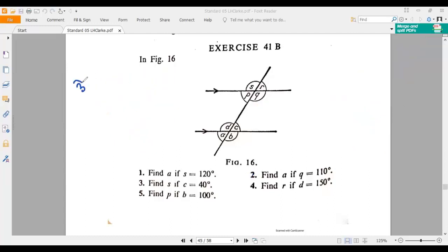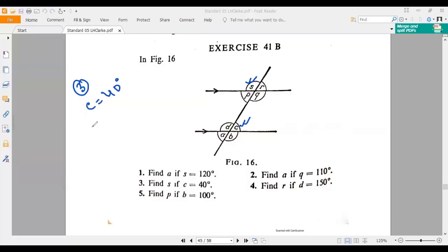Now, look at number three. Number three says find S — that means this measurement — if C equals 40 degrees. So if C is 40 degrees, then we have to find out the measurement of S. If C equals 40 degrees, then P should be 40 degrees. Why? Because C and P are both alternating angles.